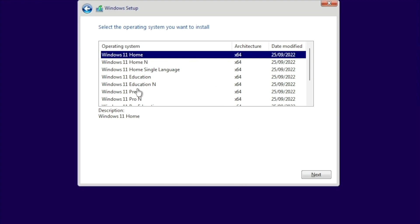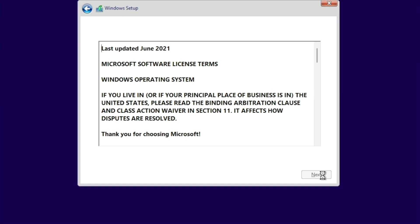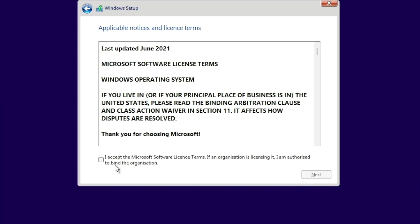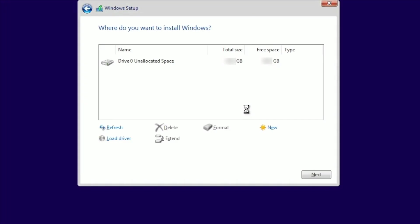We are now prompted to select the operating system that we wish to install. So as we have a Windows 11 Pro product key, we are going to select Windows 11 Pro. In order to install Windows, we have to accept Microsoft's license agreements and its terms of service. Finally, we need to choose the type of installation that we wish to make along with where we would like to install Windows.